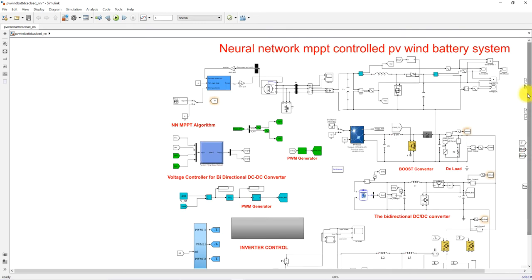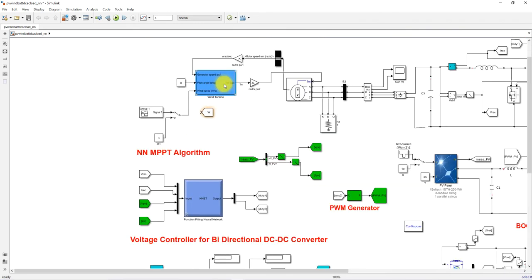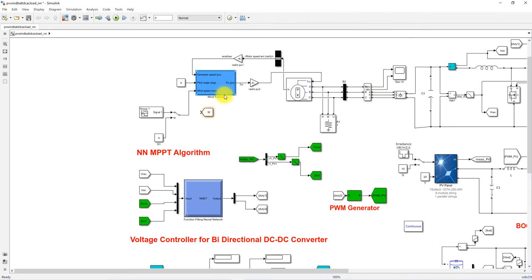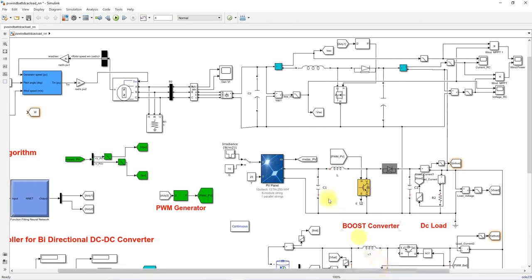In the wind energy conversion system, we have a wind turbine rated at around 2.9 kilowatts, and then a PMSG generator. The output of the PMSG is connected to a rectifier, which converts AC into DC, and this DC power is then processed via a boost converter.